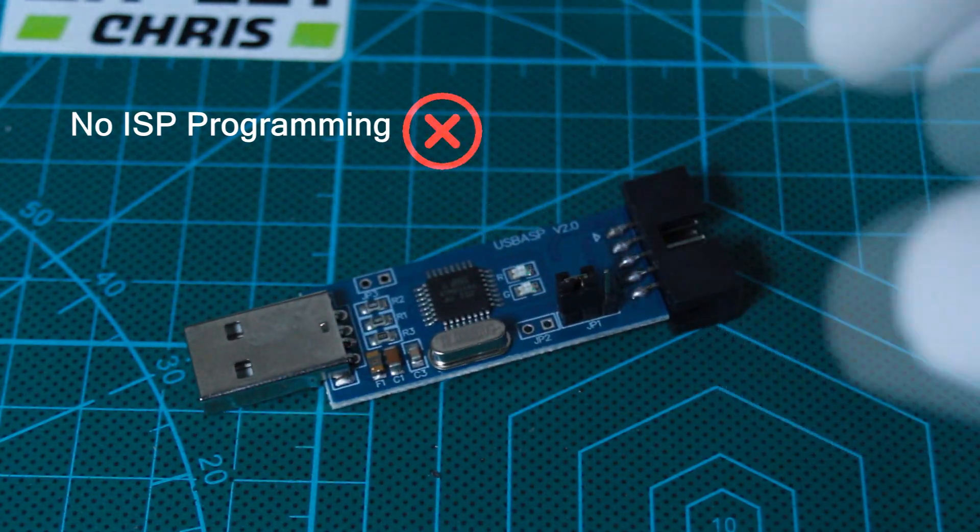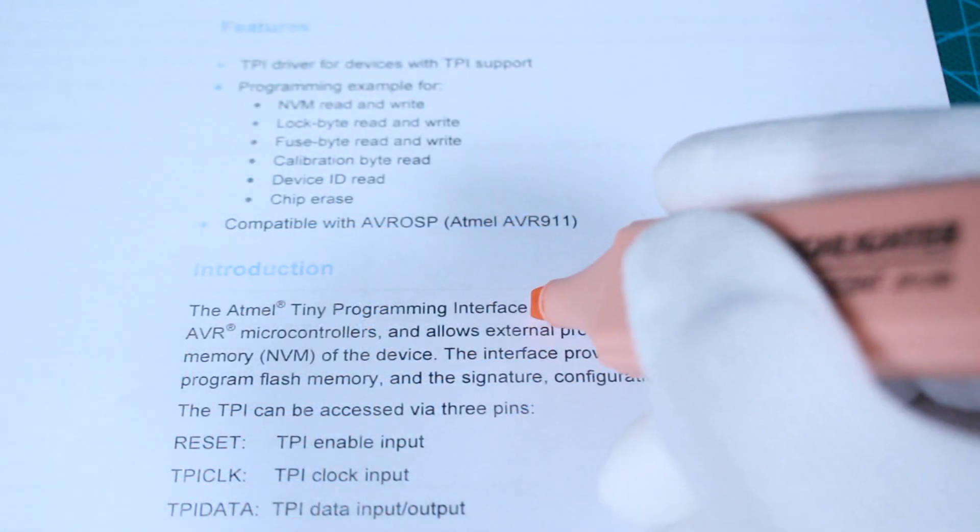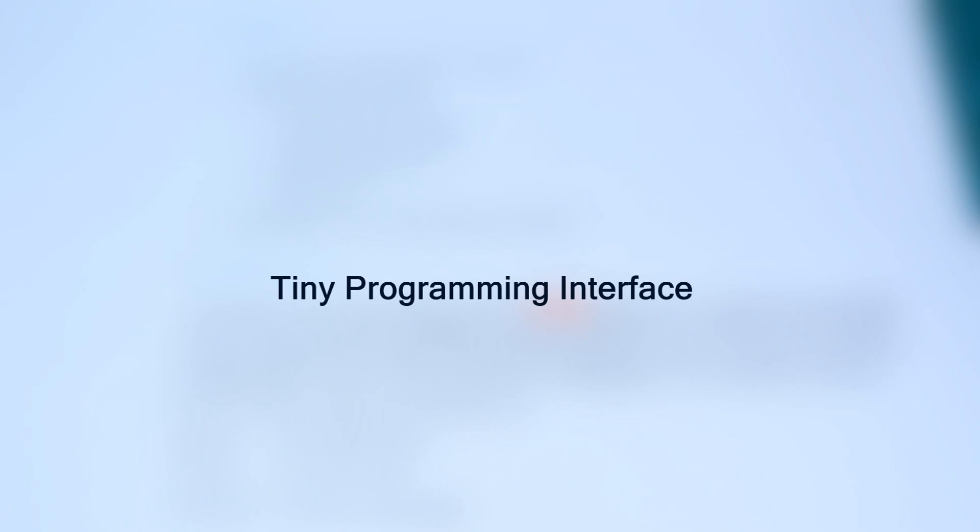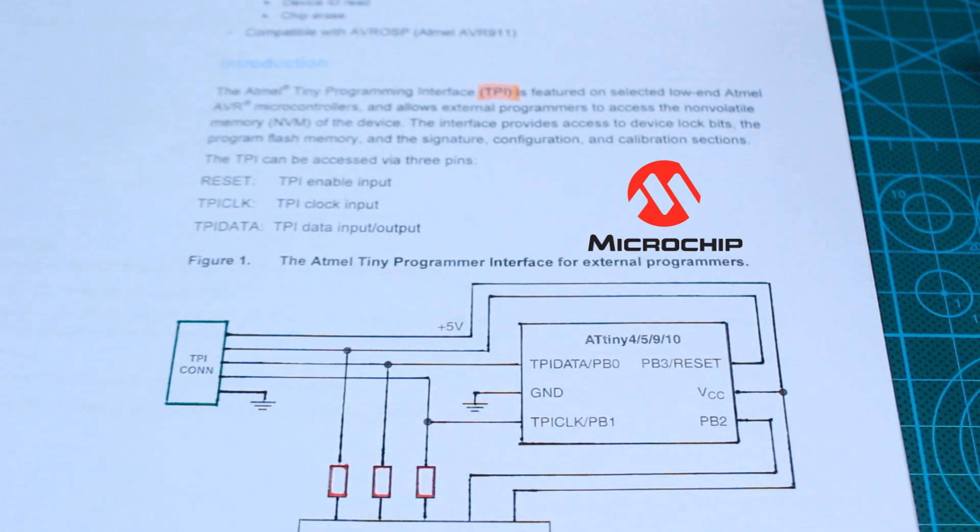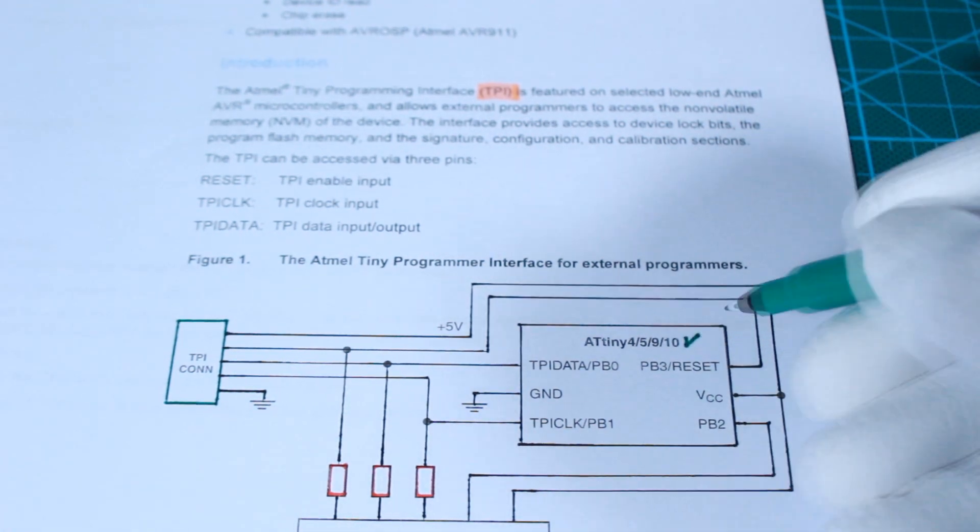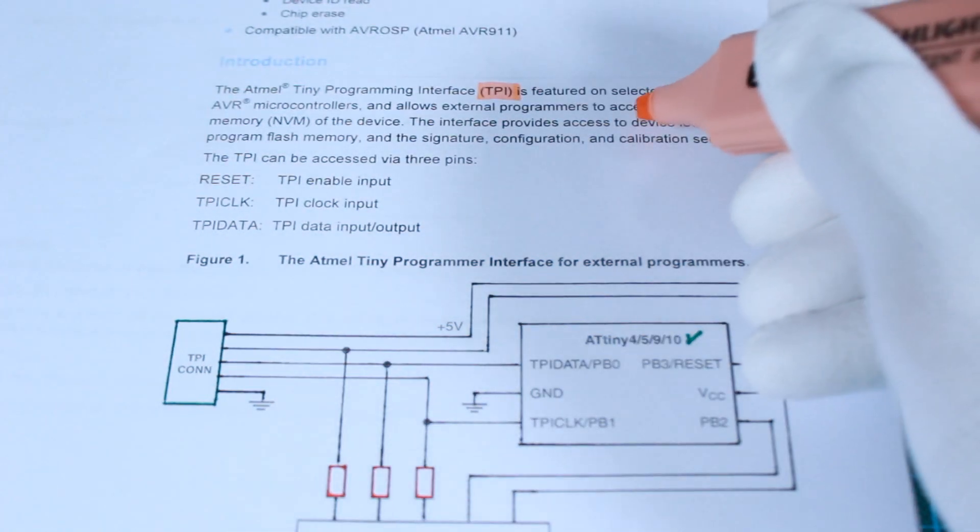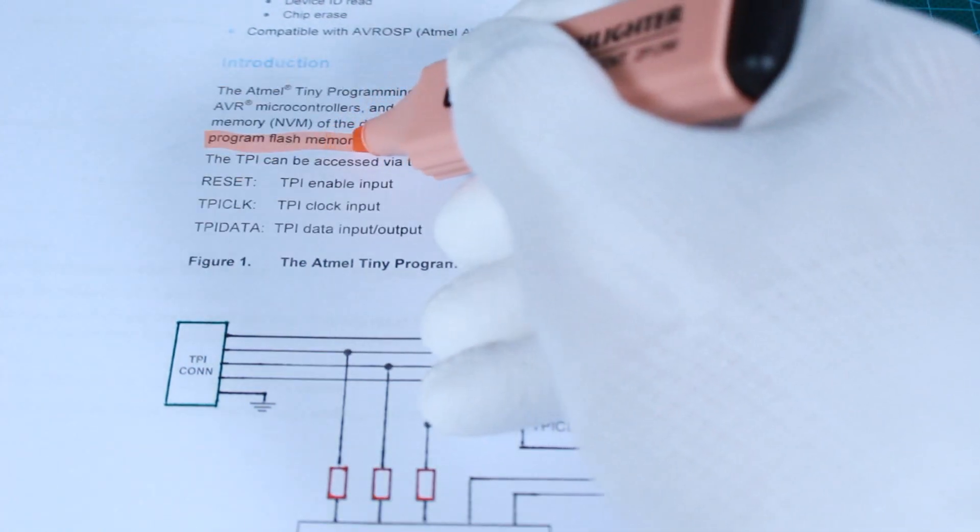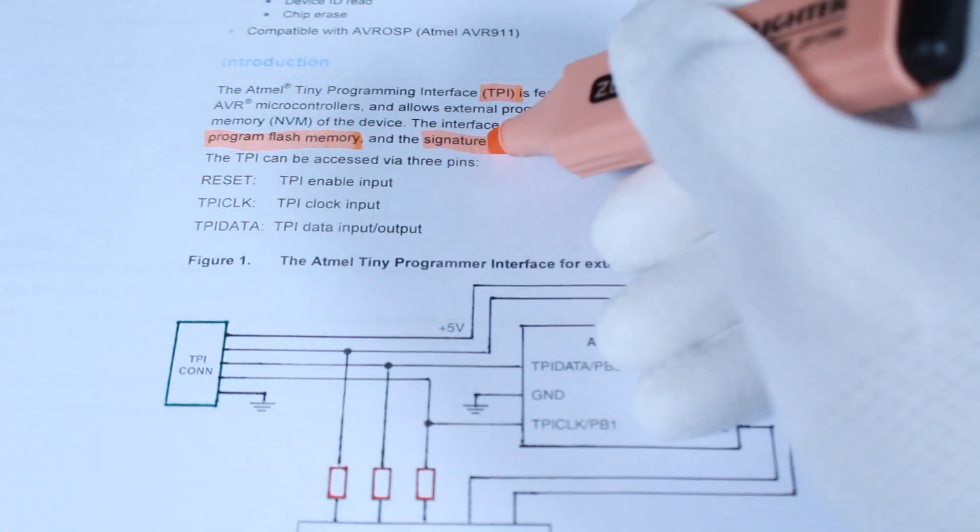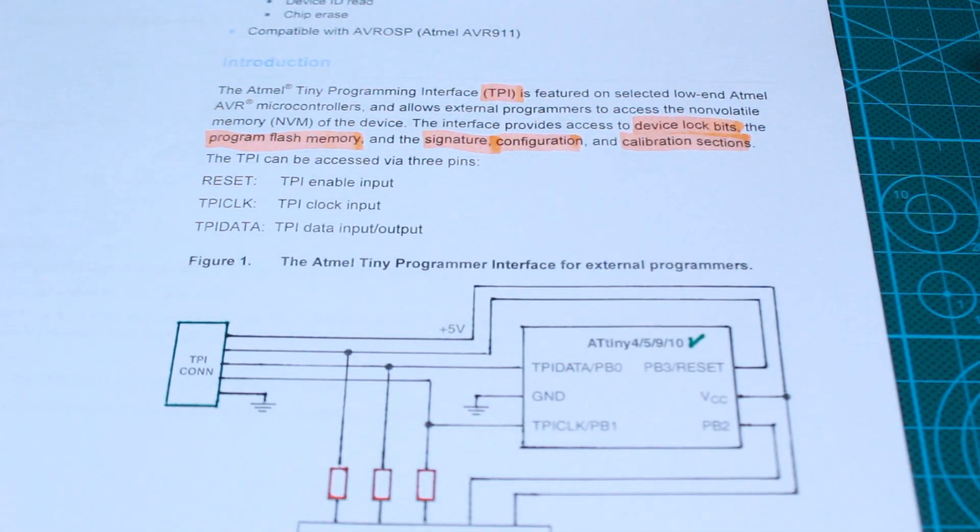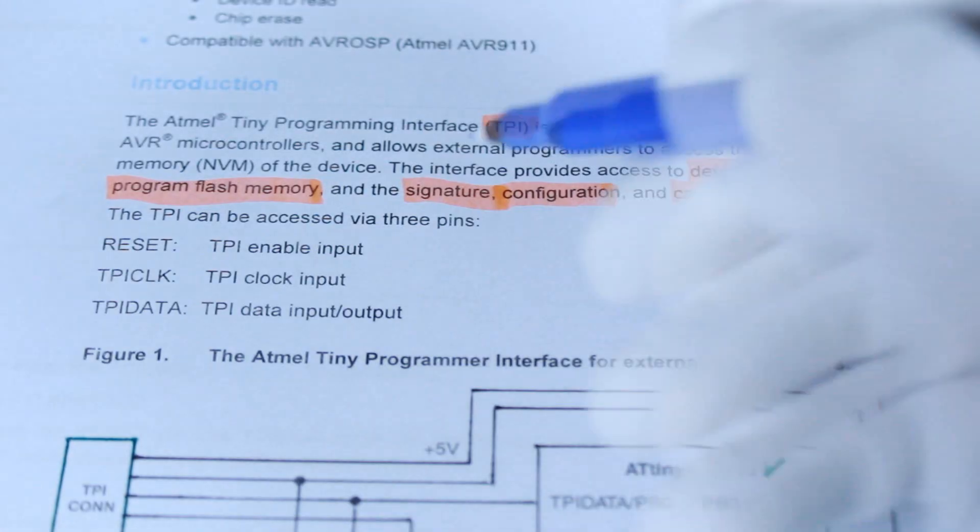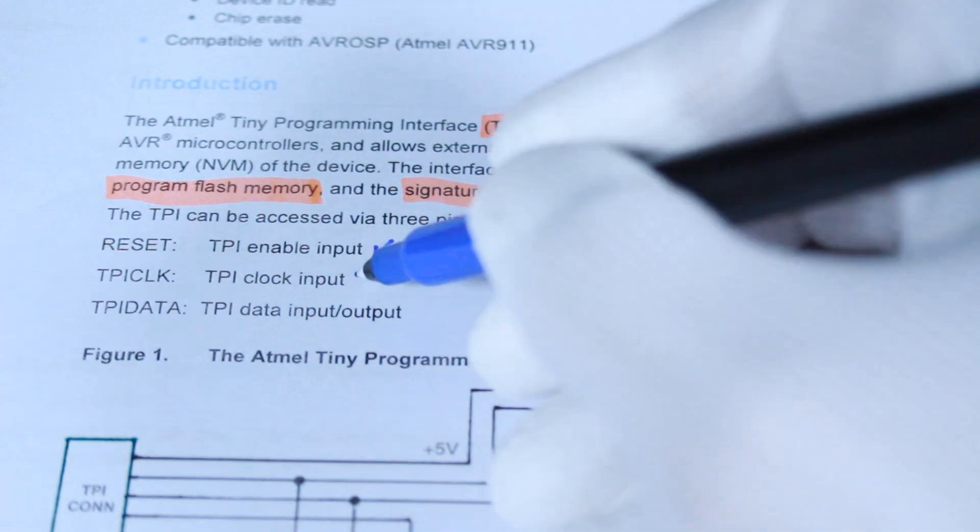So basically no way to program it through ISP. We will not use USB ASP as external programmer, but instead we will use TPI, which stands for Tiny Programming Interface, a specific programming protocol featured by Microchip on some low-end 8-bit AVR microcontrollers, including the ATtiny10. It gives access to device lock bits, the program flash memory, the signature, the configuration and calibration section.